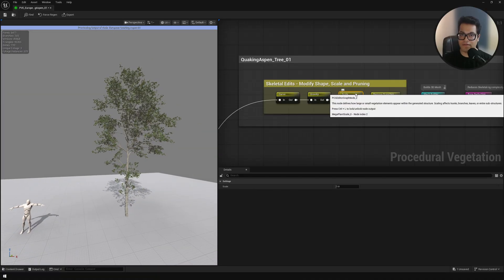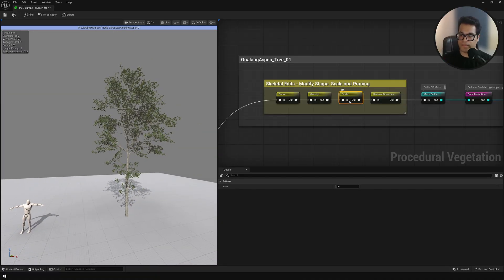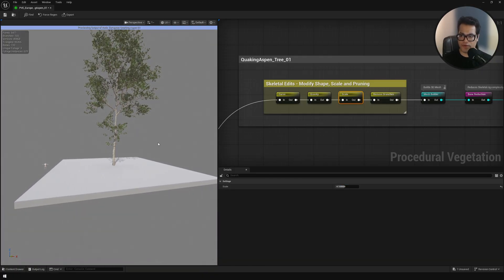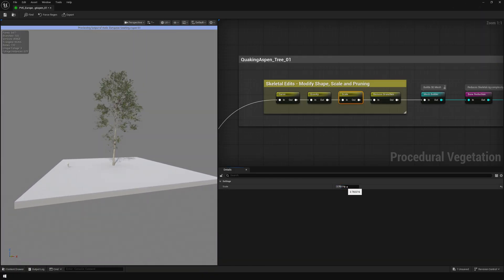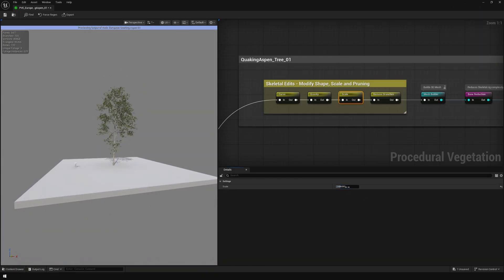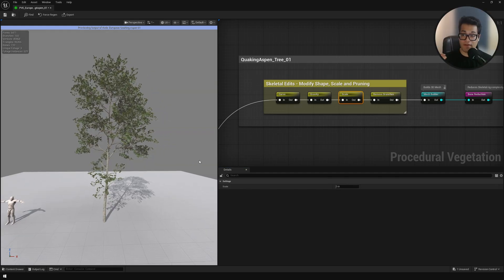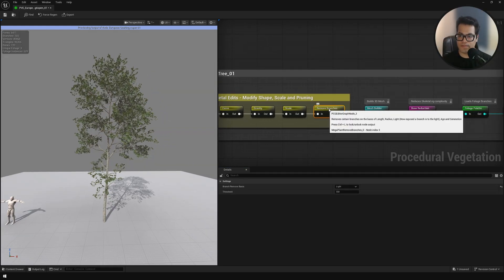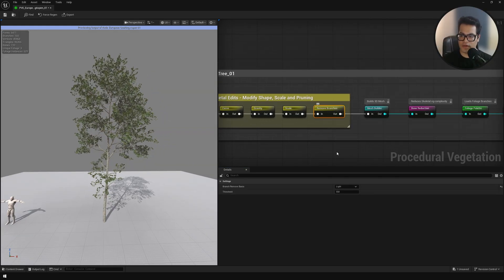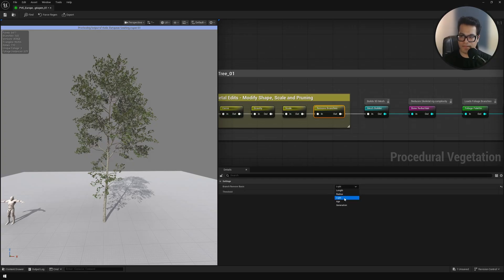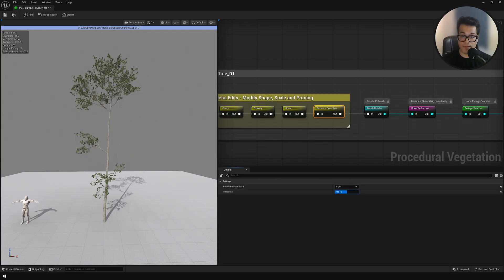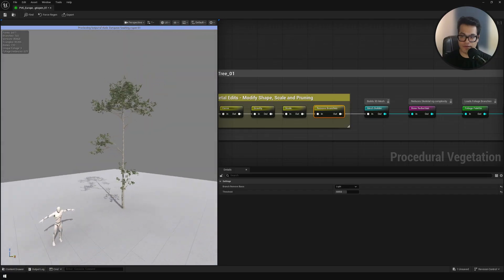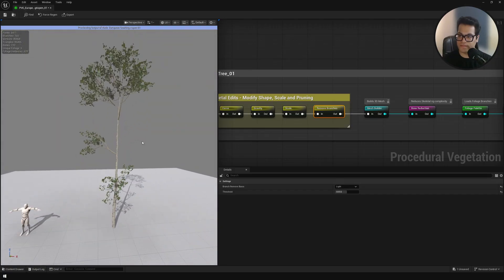After that we have the scale node. This is pretty straightforward. This controls the size of your tree. Next we have remove branches and this basically removes the branches based on the type of thing that you've selected there. Again, this is essential to make a lot of variations of the same asset.